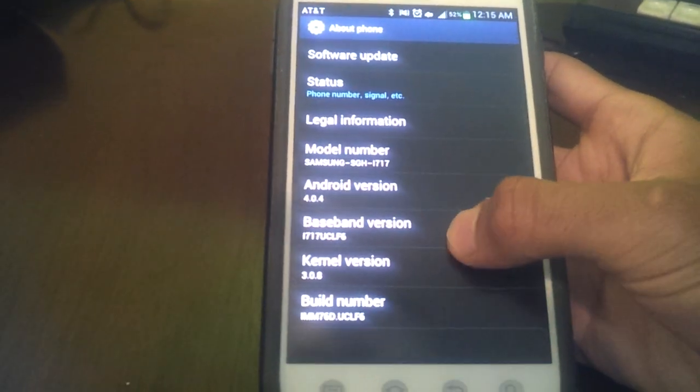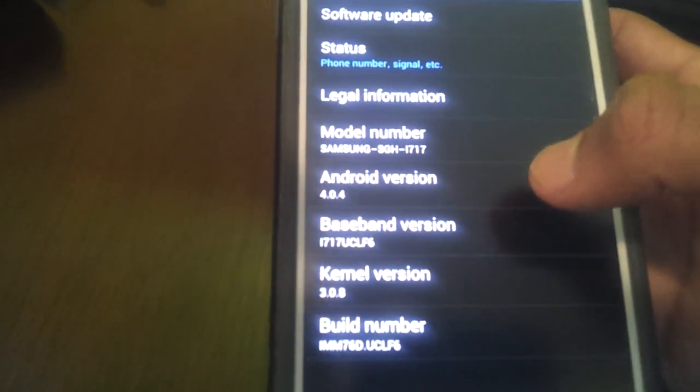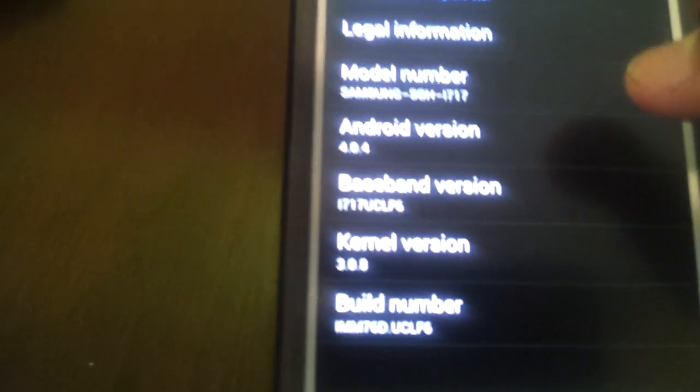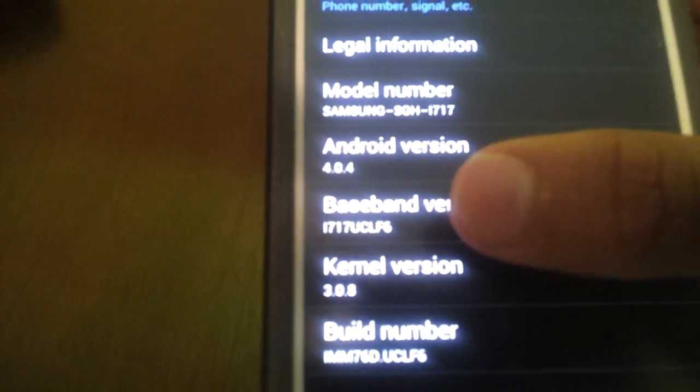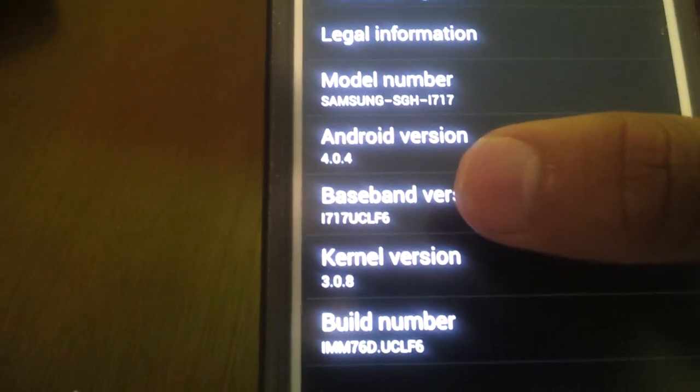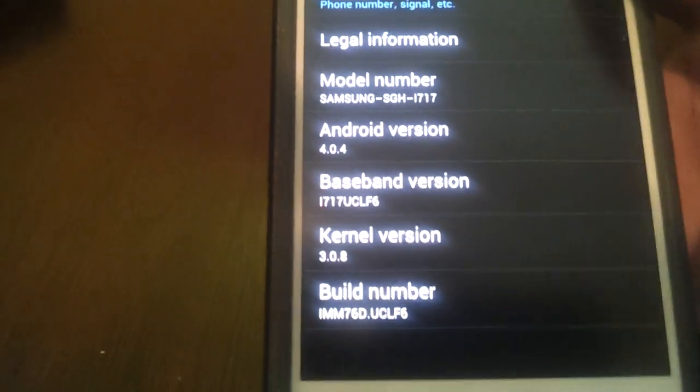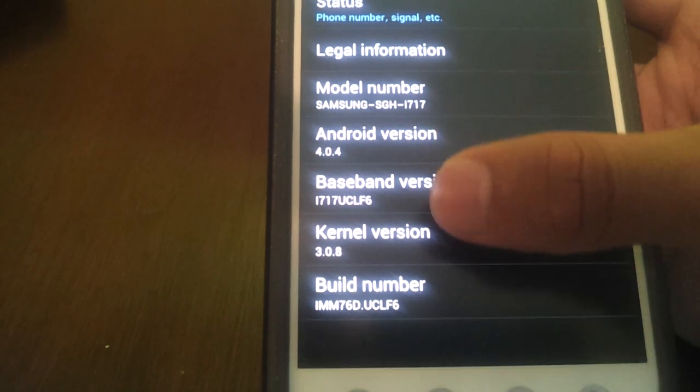Let's take a quick look at the version that we're running on the Galaxy Note. As you can see, 4.0.4, and this is the official update from AT&T.